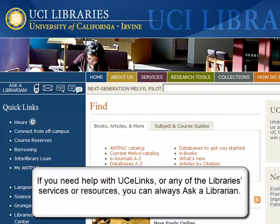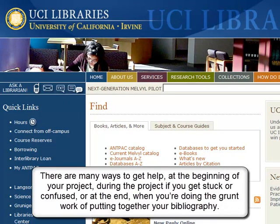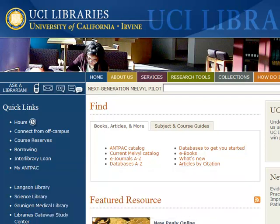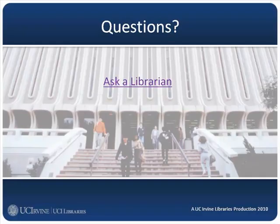If you need help with UC eLinks or any of the library's services or resources, you can always ask a librarian. There are many ways to get help at the beginning of your project, during the project if you get stuck or confused, or at the end when you're doing the grunt work of putting together your bibliography. If you need help using anything from the library, ask a librarian. Thank you.